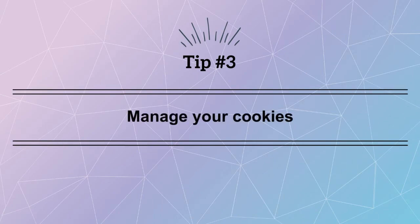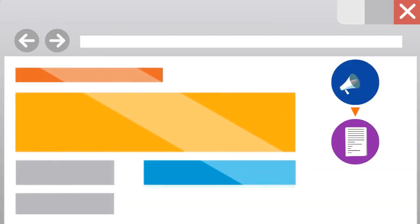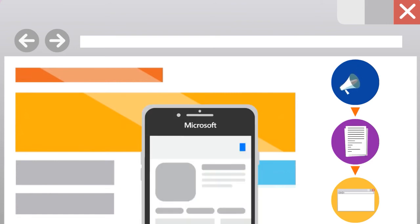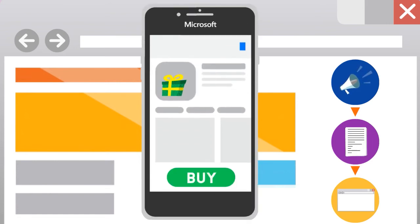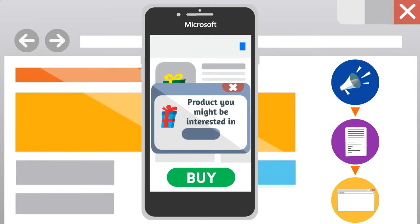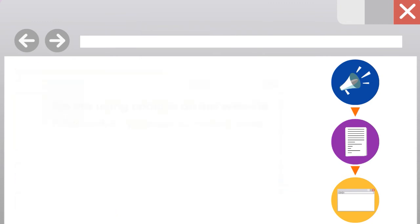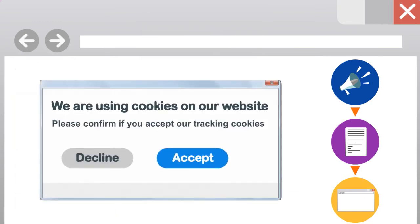Tip number three: manage your cookies. Cookies are notes given to your web browser as you browse the web. These cookies help apps track information that they need while you're using the app. This can help the app work better for you, but this data also contributes to your digital footprint. You can use the settings in your browser to limit or block the use of cookies on certain websites.